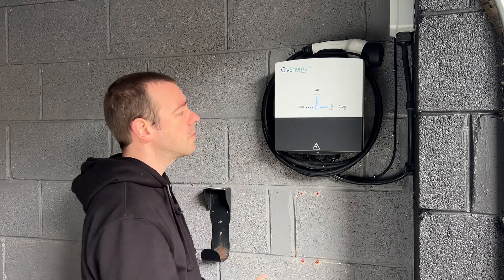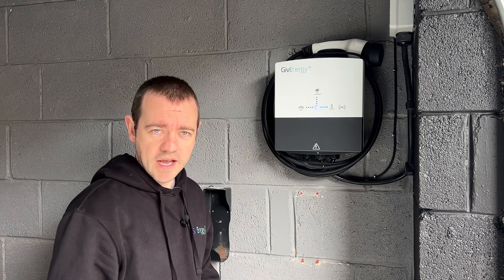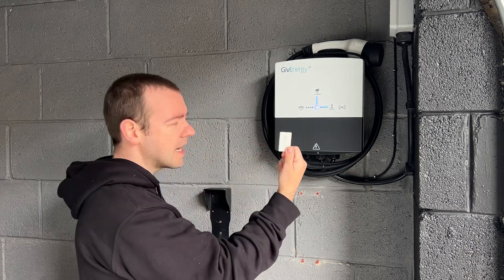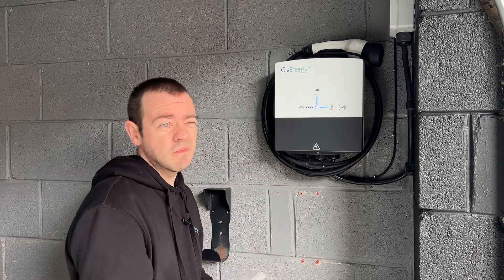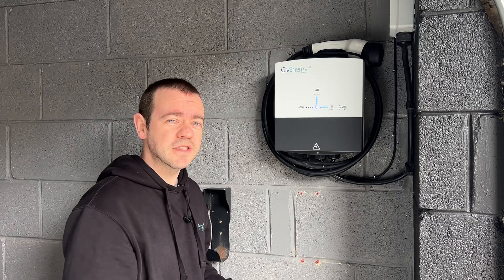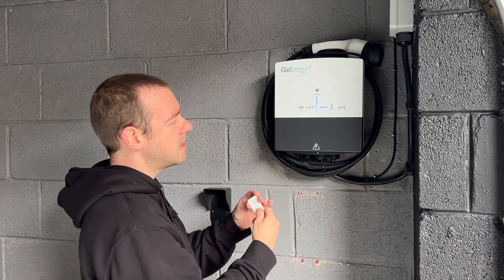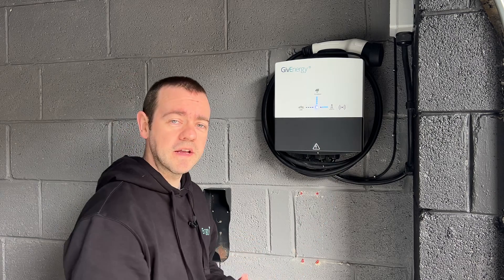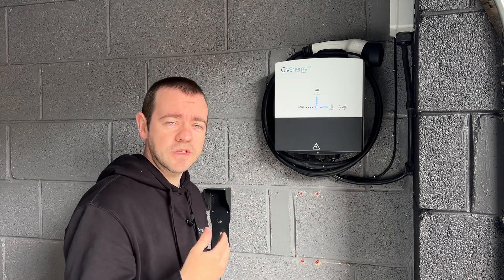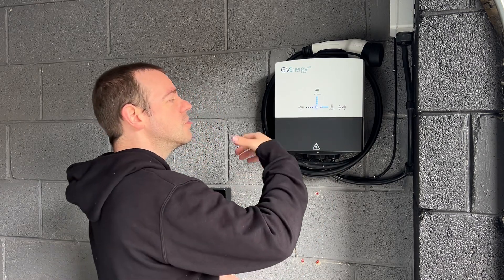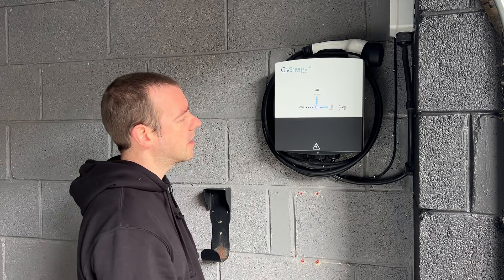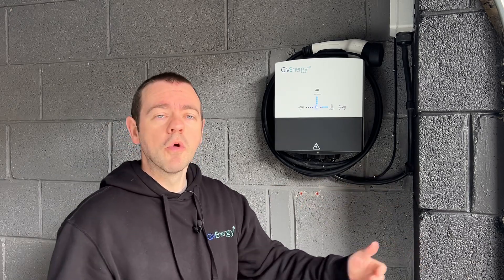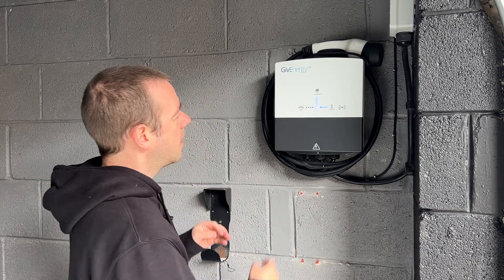You will get two of these RFID tags which, if you want to, not that many people in a residential setting will probably use them, but effectively it means that you can put that there on the RFID tag and it will start the charge if that's what you want to do. It's another level of security if you like, in terms of you don't want other people to use your charger.